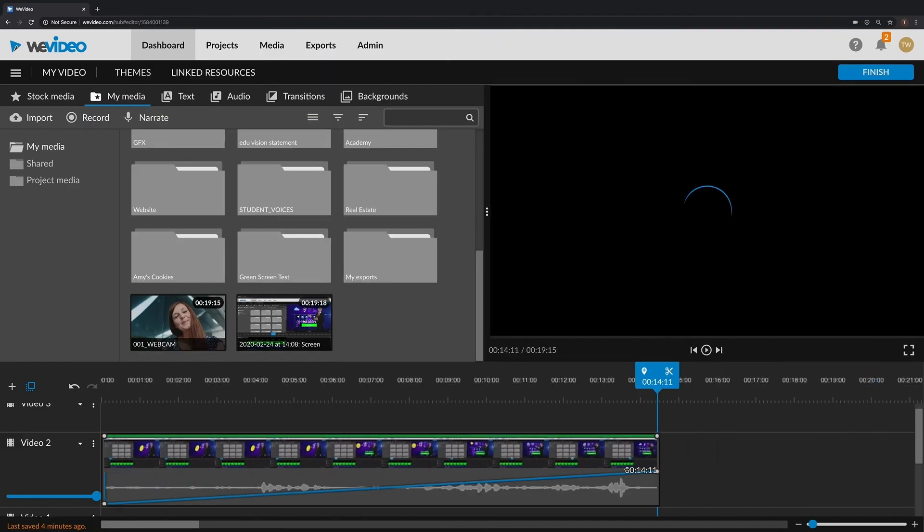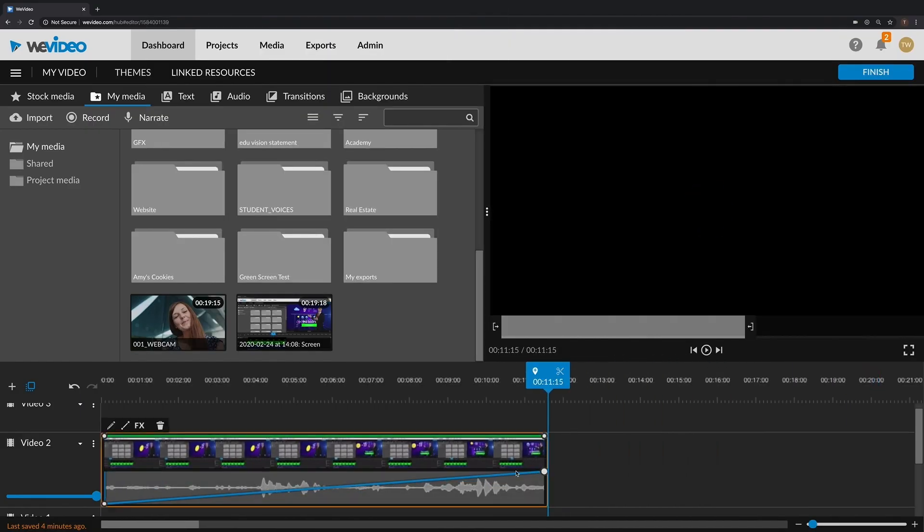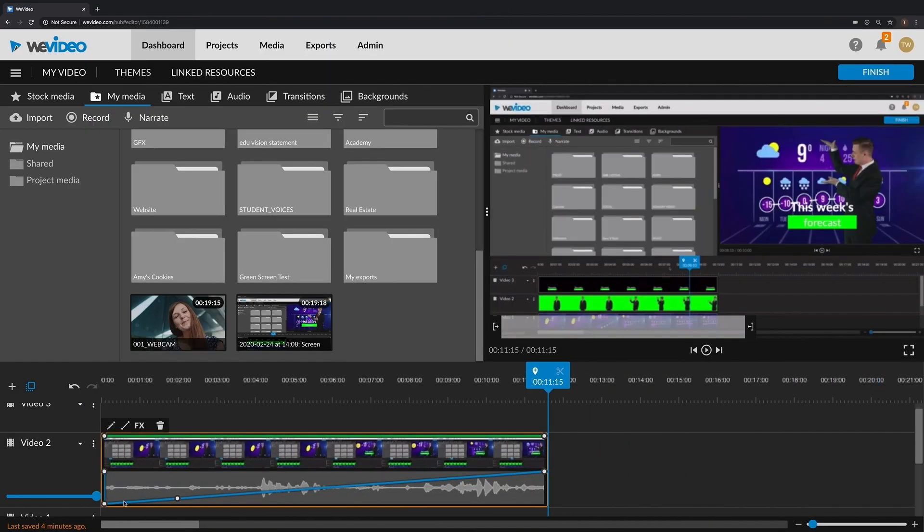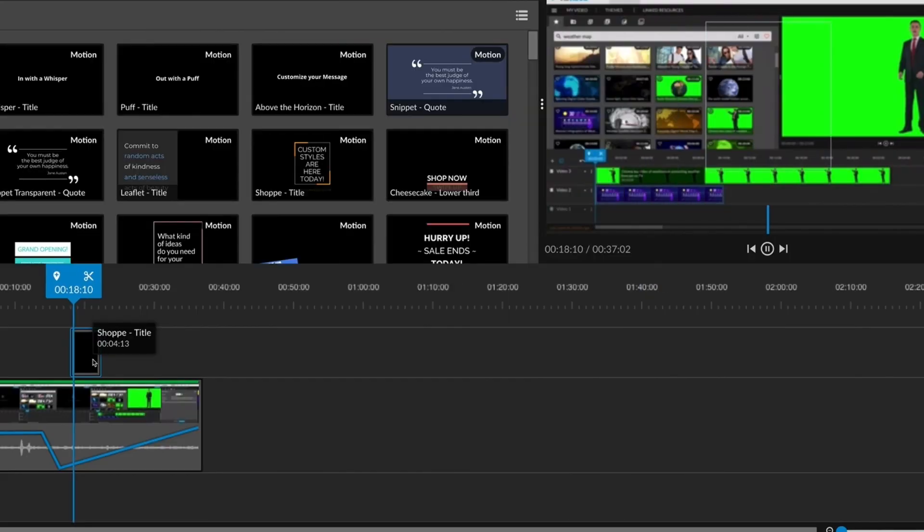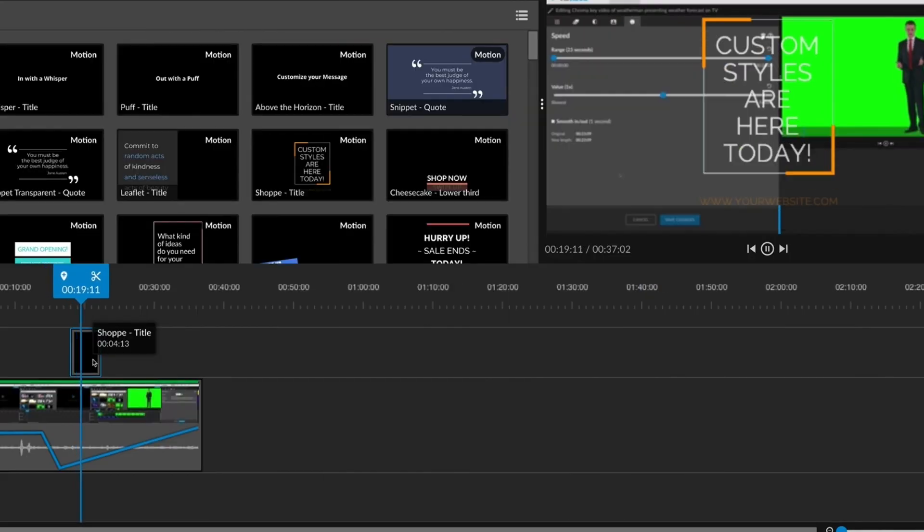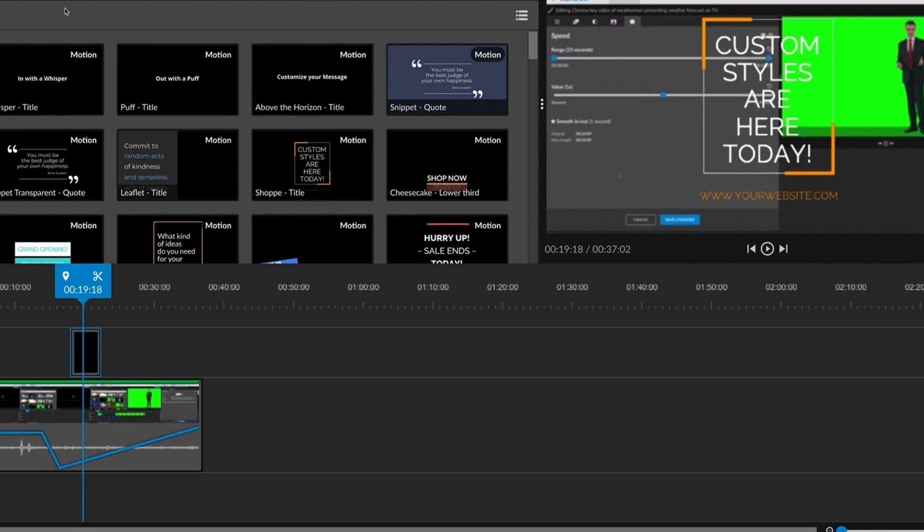In the editor, you can trim the video recording, adjust the volume of the voiceover, add graphics, text, and much more.